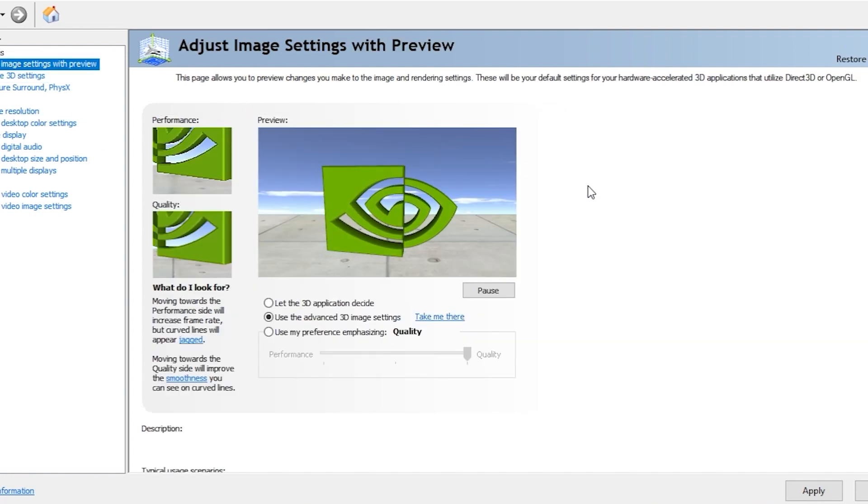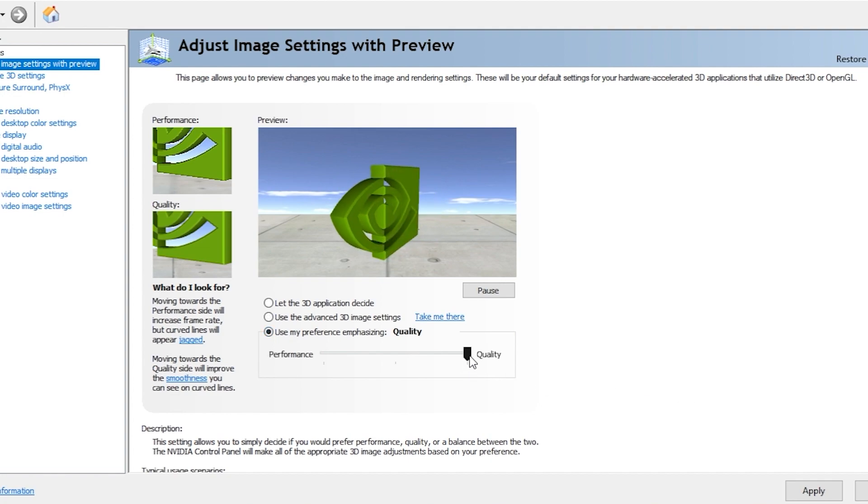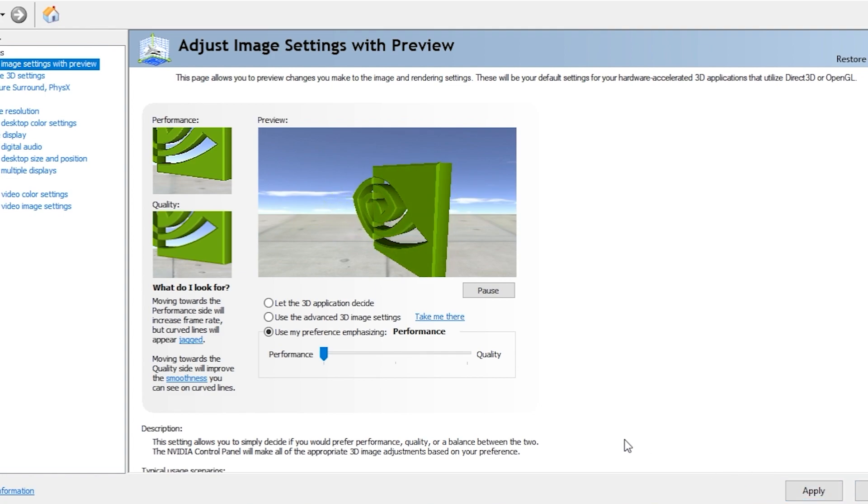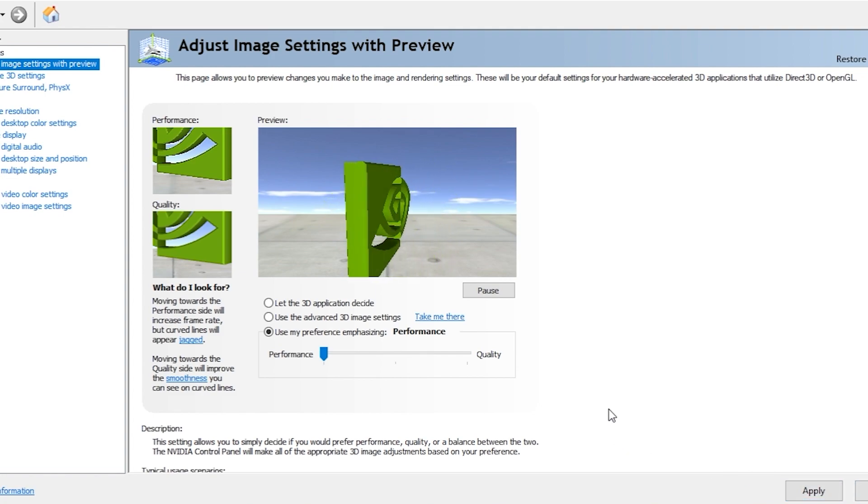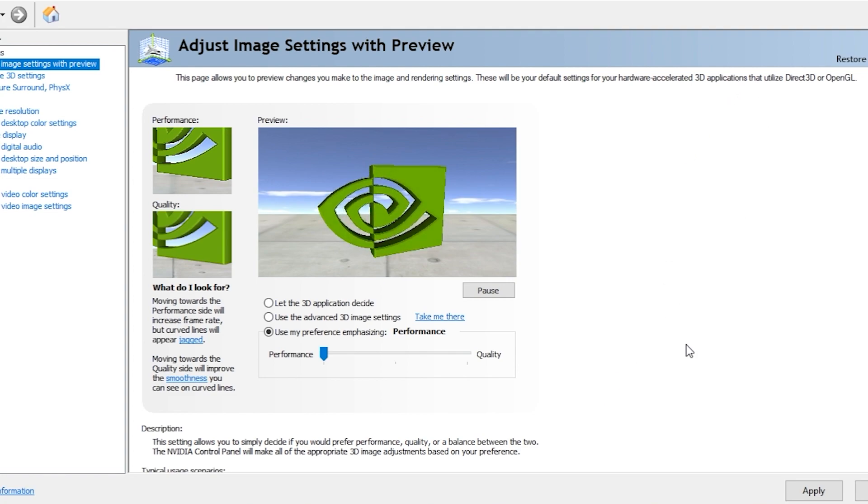Now if you don't have this issue and still your FPS is low, you have to go to Adjust Image Settings. Here you have to go to Use My Preference Emphasizing and drag this to Performance, then click on Apply. This will help increase your performance, but it might reduce some quality of your Windows - like you can see the text and all, it might reduce a little bit but might give you more FPS in the game.